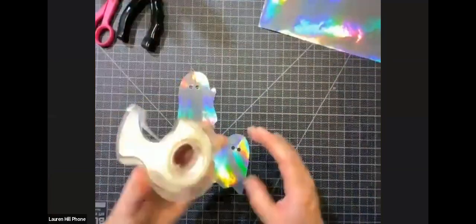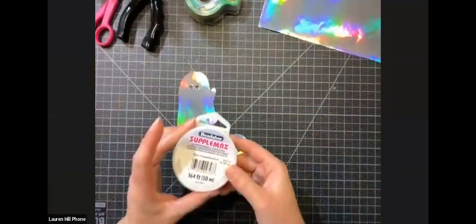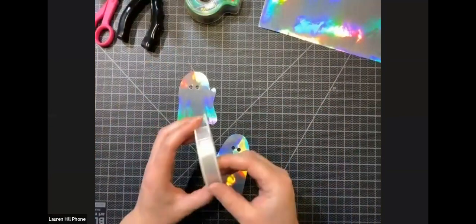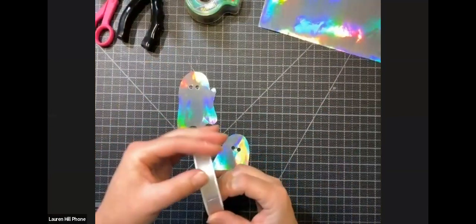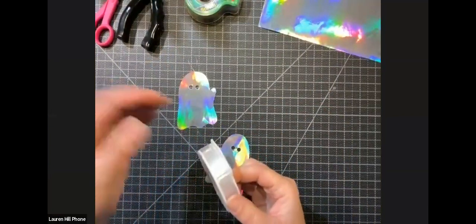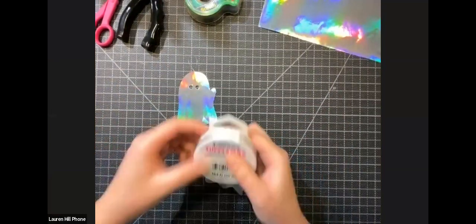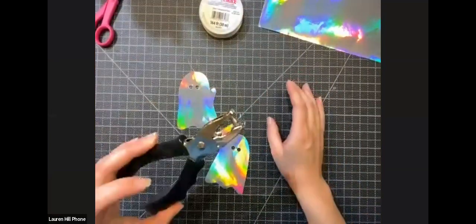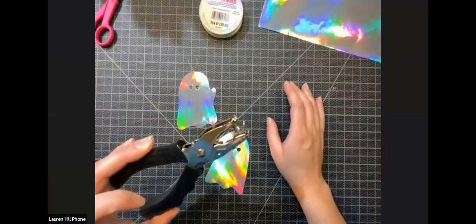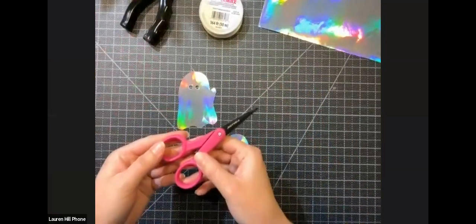So materials. We saw online on Michaels that we need a couple different things to make our little ghosties. We need tracing paper, which is something I absolutely love and is really important. We need this sweet holographic paper. It's 12 by 12 and is actually a sticker, which we're going to get into later, but it's super fun material.